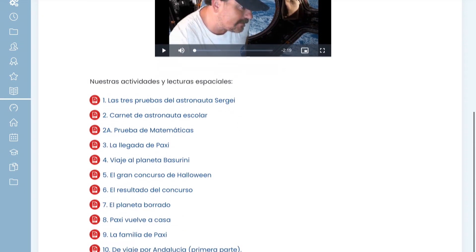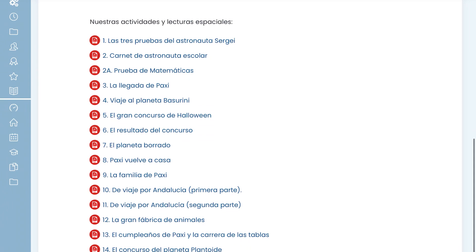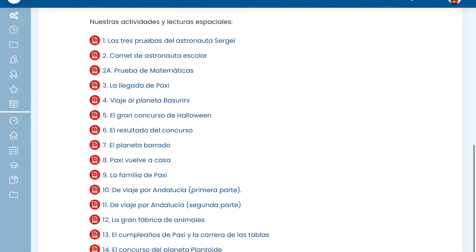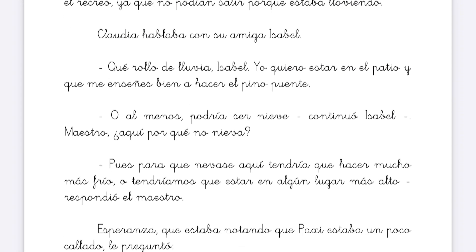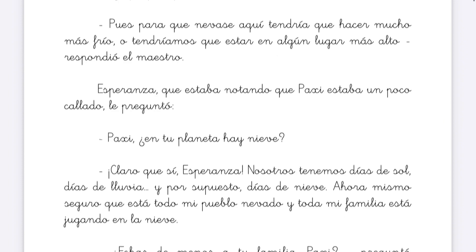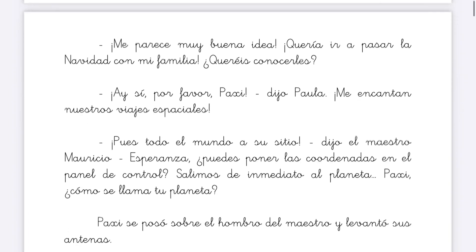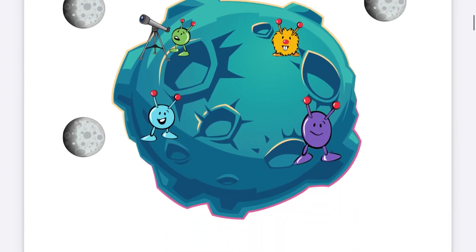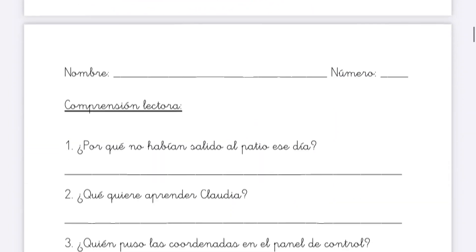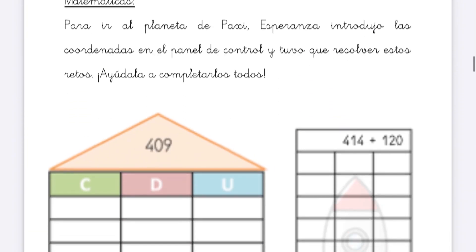In the story, students visit the planets and find out that there are problems that they need to solve, using what they have been learning in all the subjects: Spanish and English languages, mathematics, natural science, social science, and arts.